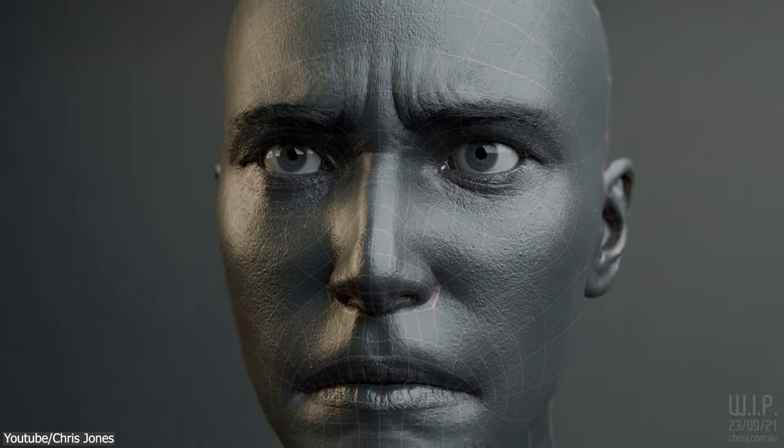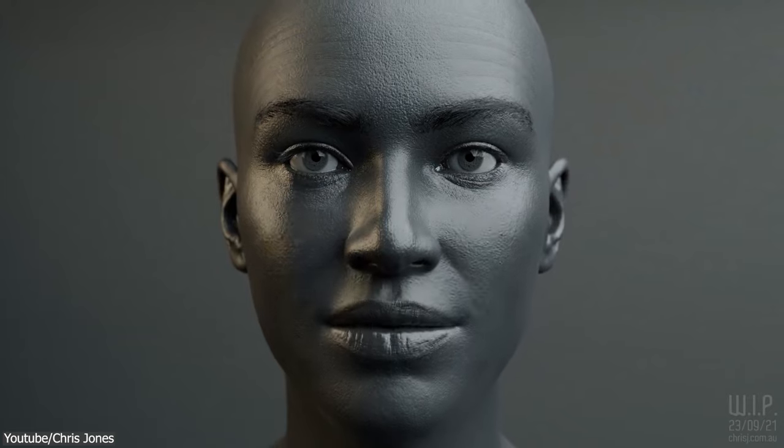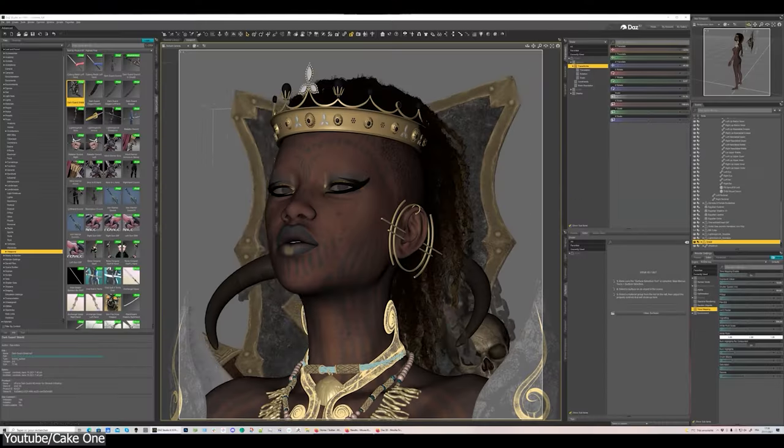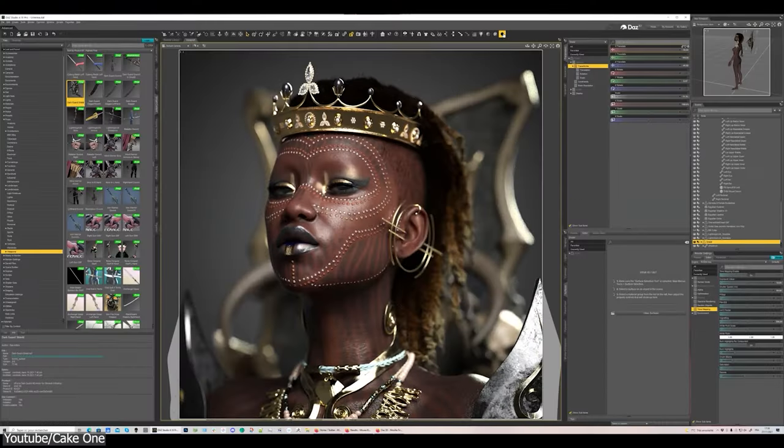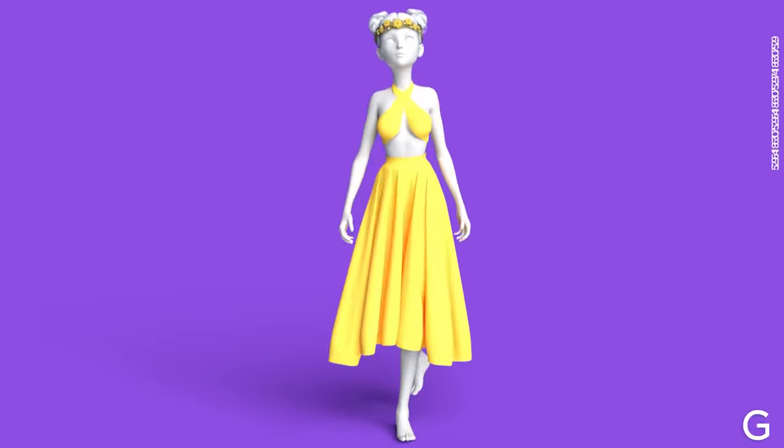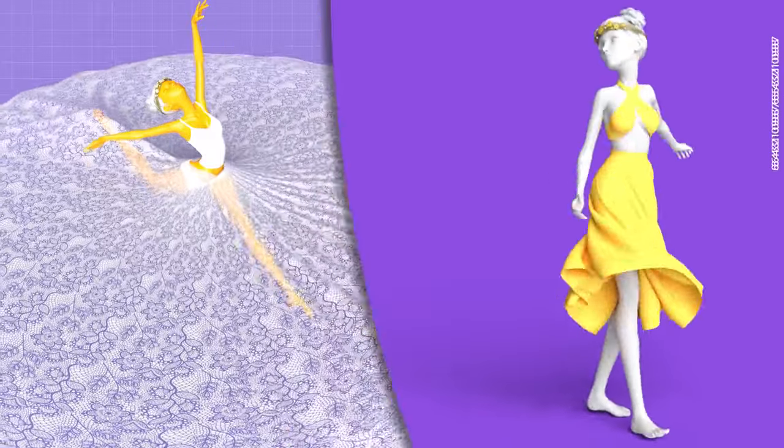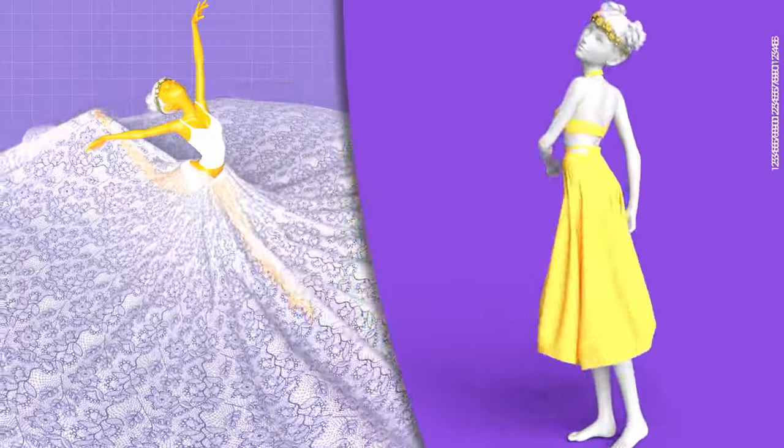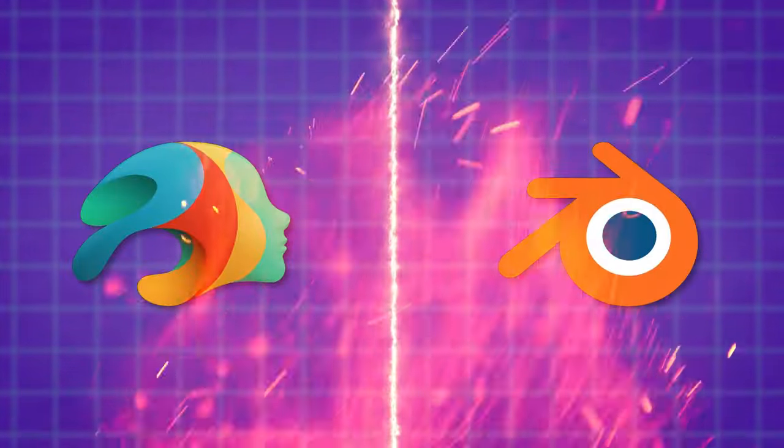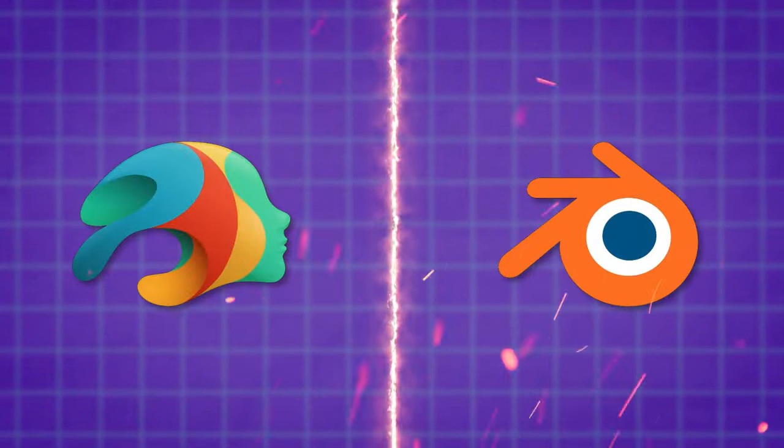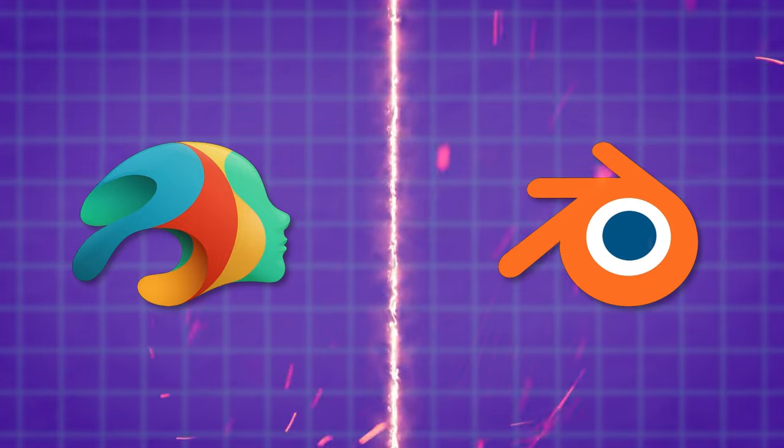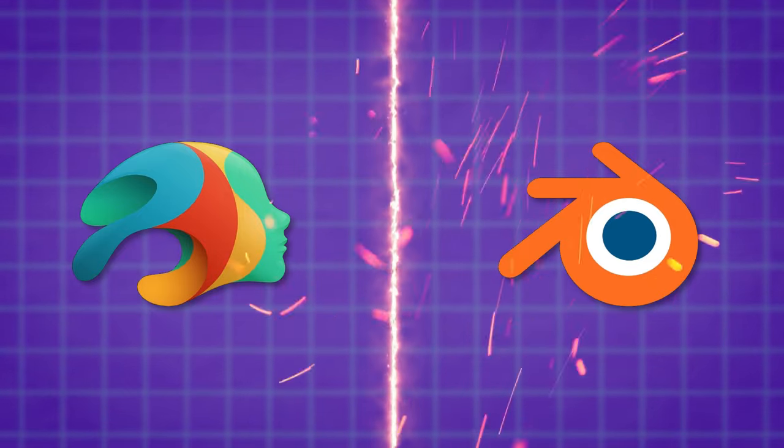So the question is, since Blender is free and powerful, why are people using Daz for creating characters and character animation in the first place? And what is the difference between the two software? This is what we're gonna find in this video.